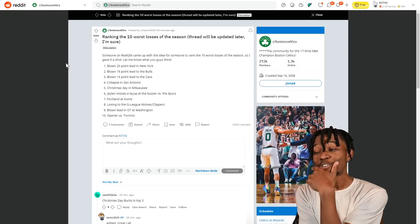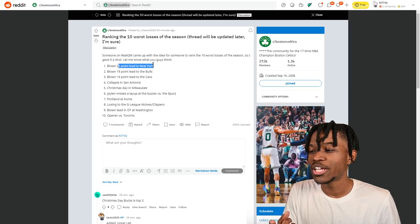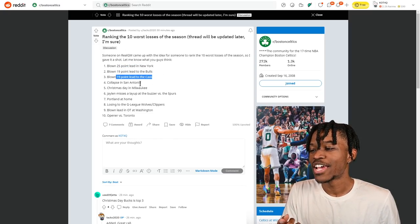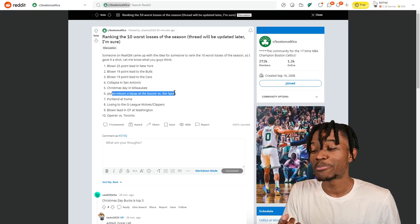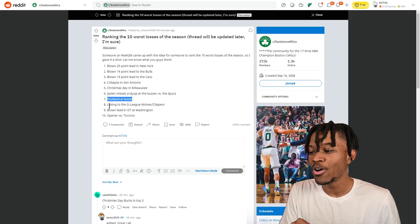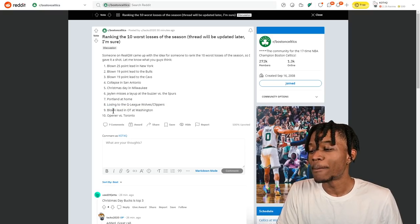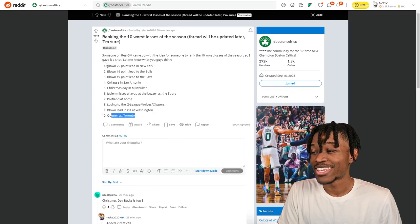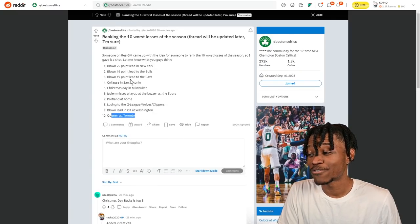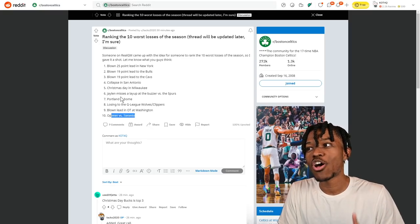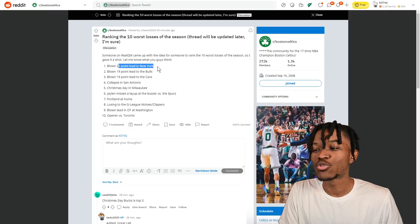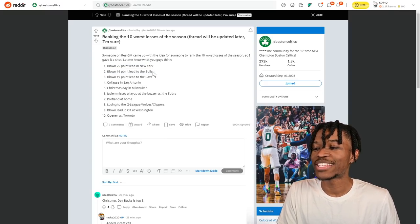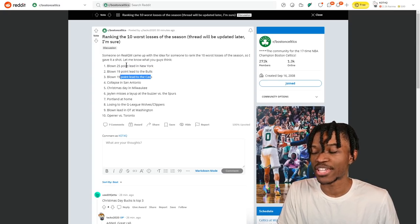Somebody else got their own little ranking here: 25 point blown lead against the New York Knicks, 19 against the Bulls, 19 against the Cavs, collapse in San Antonio, Christmas Day in Milwaukee, Jaylen misses layup at the buzzer, Portland at home, losing to the G-league Wolves and Clippers, blown lead in OT in Washington, the opener versus Toronto. These are 10 games that Boston Celtics fans - every loss means something, but these mean more to them because when you're up by 25 majority of the time it should be secure. When you're up by 19 in the fourth quarter or late in the third quarter it should be secure.